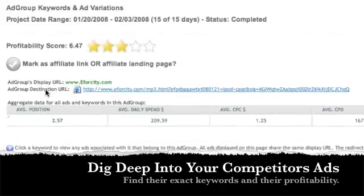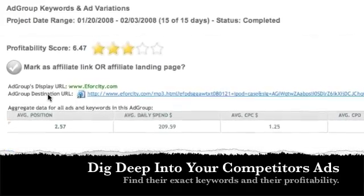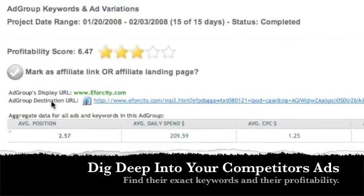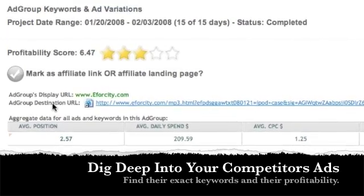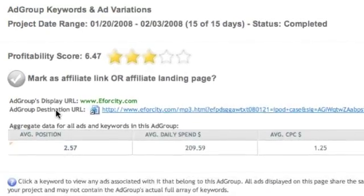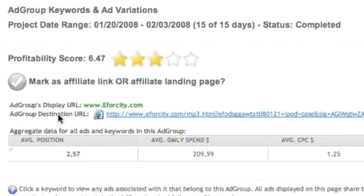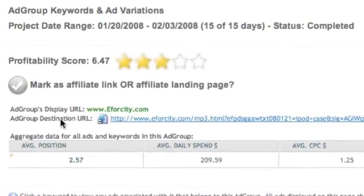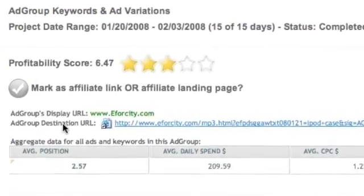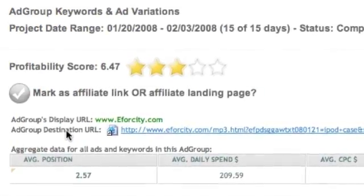You can then dig deeper into this advertisement and see other keywords they are advertising on. On top of that, we calculate a profitability score for you to see which ads were the most effective. Furthermore, you can take this data and find the best ads with the best performing keywords on the best affiliate networks.